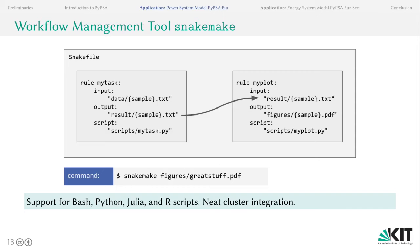We are fortunate that such a tool exists with Snakemake, which has support for Bash, Python, Julia and R scripts, and very neat high performance computing cluster integration. The basic idea is to define rules with certain input and output files which are created by a particular script. Many of these rules are then tied together in a Snakefile, similar to a makefile, such that the hierarchy between inputs and outputs is documented.